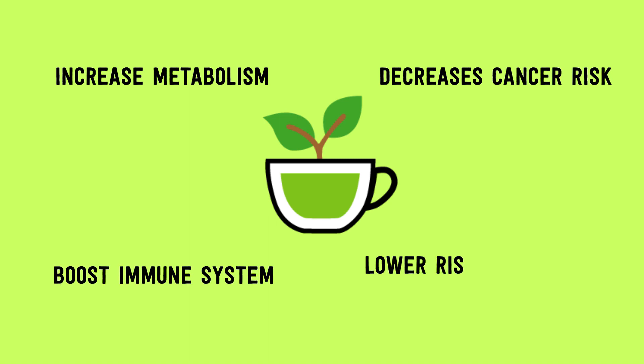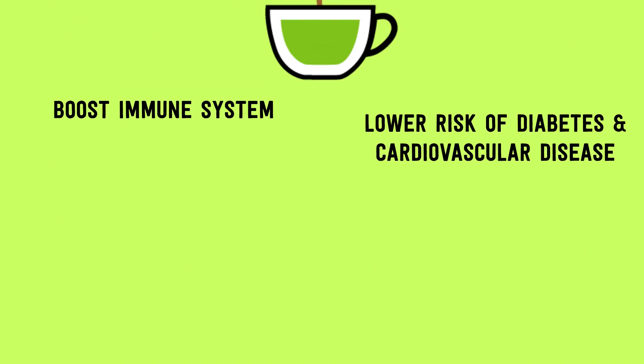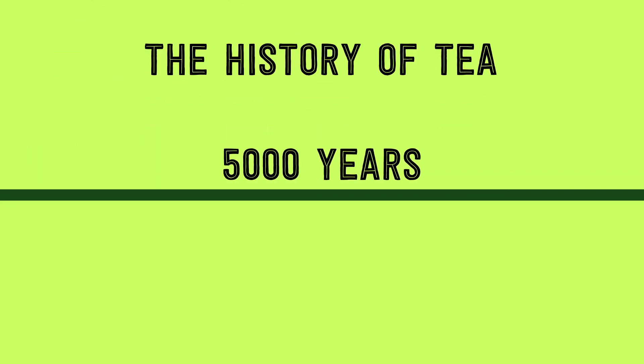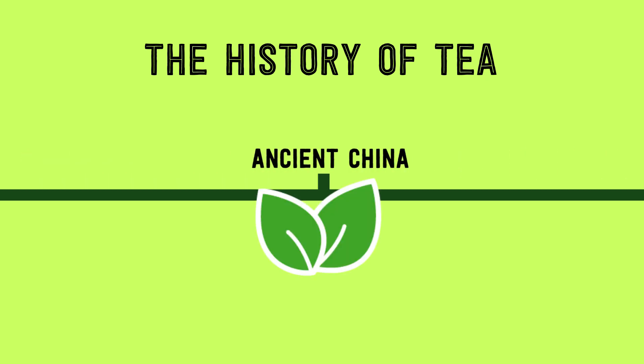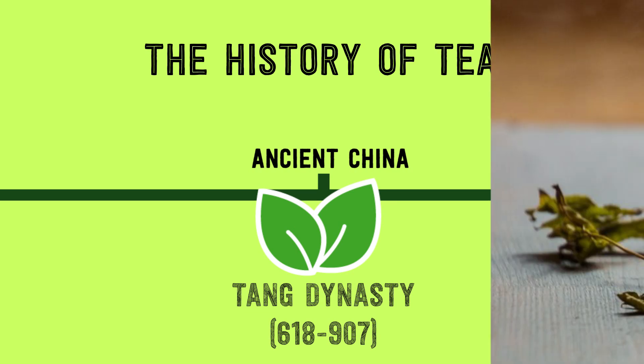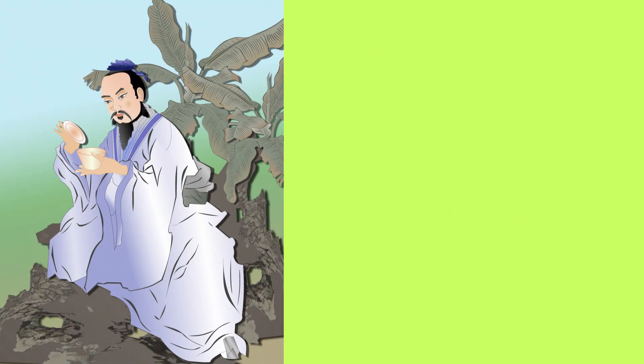The history of tea actually dates back 5,000 years to ancient China, and tea culture was greatly popularized in the 8th century during the Tang Dynasty, thanks to notable people such as Lu Yu.